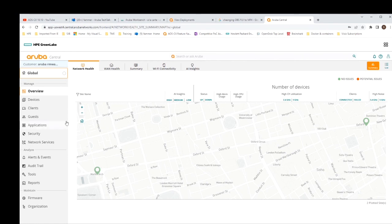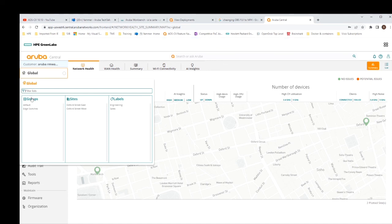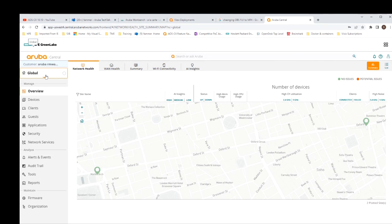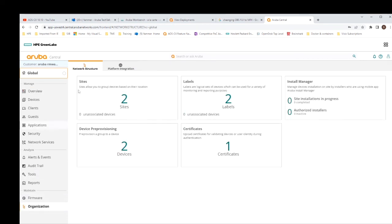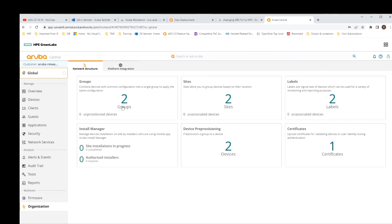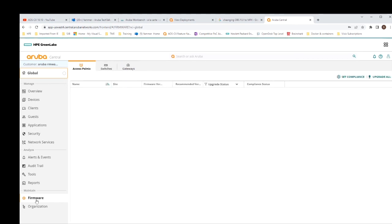The last main section is maintain. As we've been navigating into groups, we naturally drop into maintain and organization when selecting a group. Under maintain we have the familiar structure of groups, sites, and labels, and also the option to update firmware - which is covered in another separate demo.